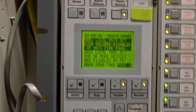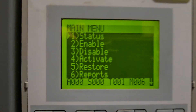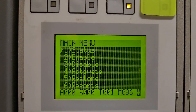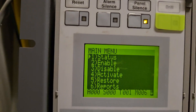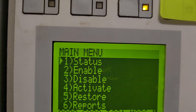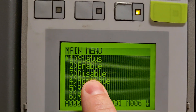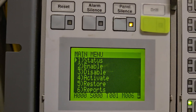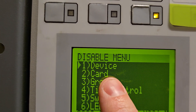You get this menu here. You don't need to worry about every little thing in the menu — I'm just going to show you what you need to know. I'm going to hit number three because number three is disable. That's what we're doing — hit number three.